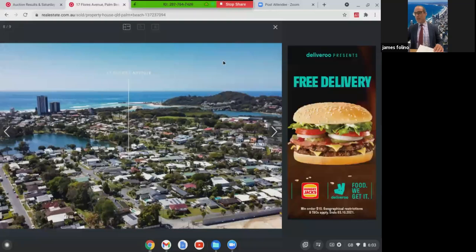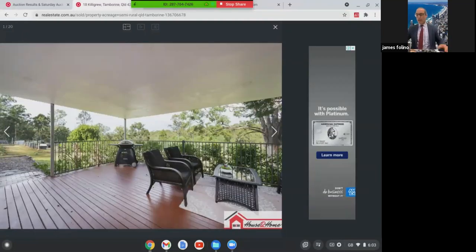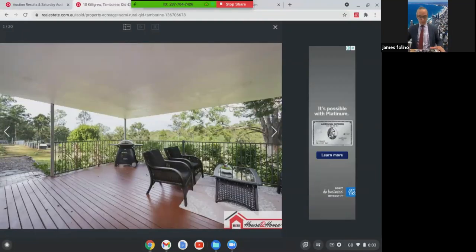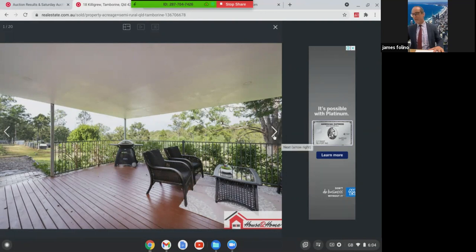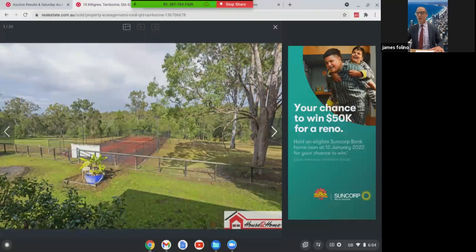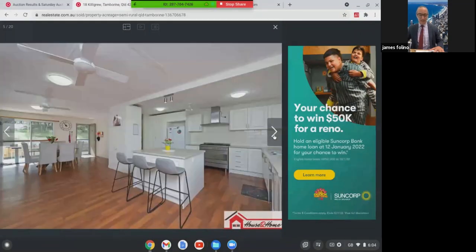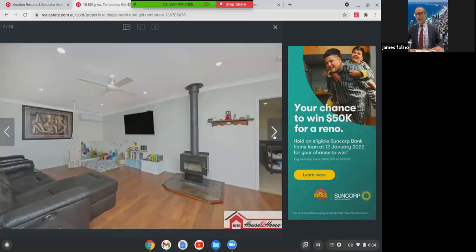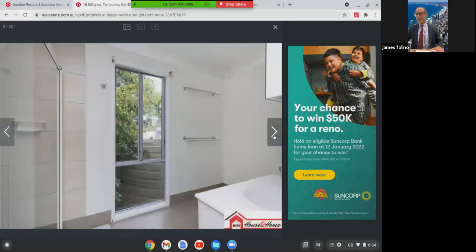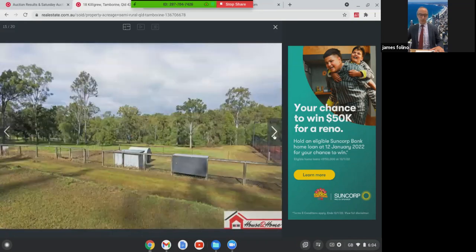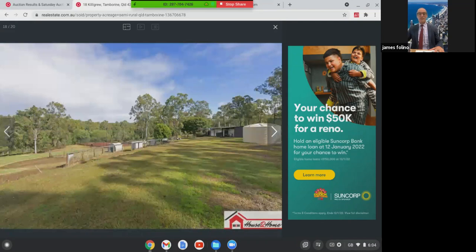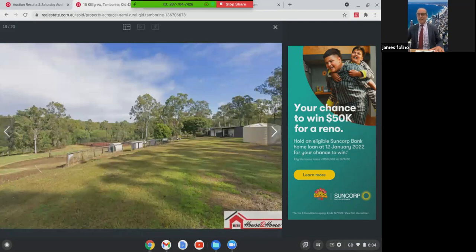The last one we're going to look at for the week is this one. I just wanted to show it at the end. I thought it was a great price. This was at 18 Kiligrew in Tambourine. This was a property on five acres with a house. Five bedrooms, two bathrooms with five car accommodation. This is about a one hour drive to the Gold Coast or a one hour to Brisbane. Lovely home, huge block of land in Tambourine. This property here sold over the weekend, $720,000. Great buying for someone who's wanting to be a little bit away from the city.